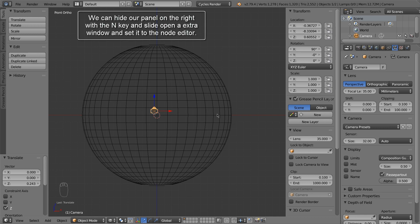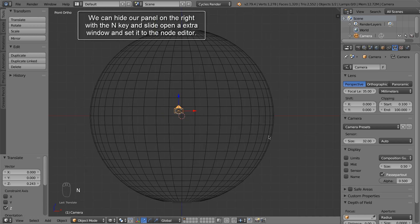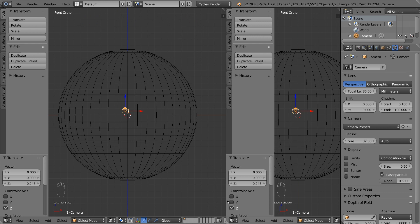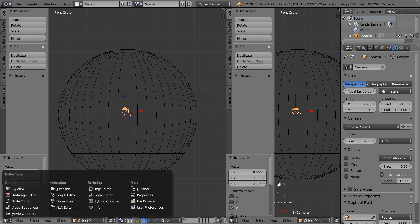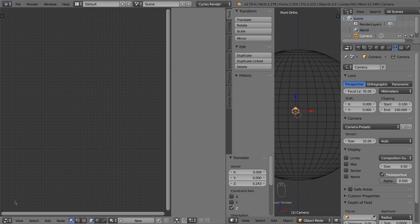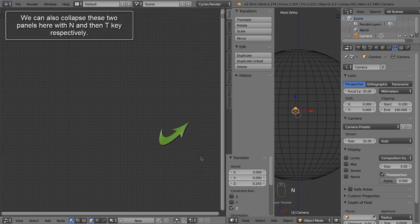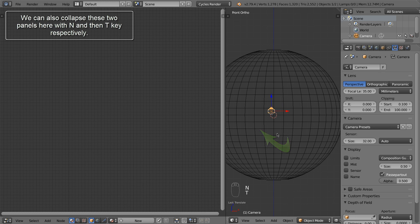We can hide our panel on the right with the N key, and slide open an extra window and set it to the node editor. We can also collapse these two panels here with the N and then the T key respectively.